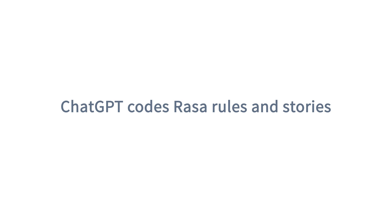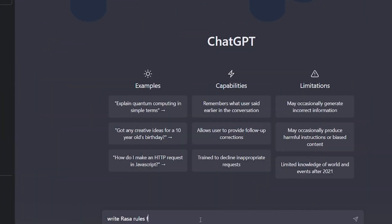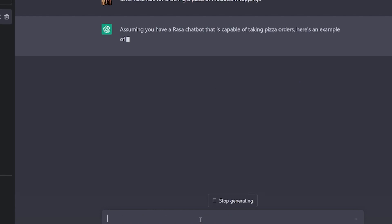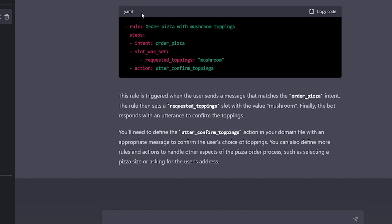Let's see if ChatGPT knows about Rasa — asking it to write Rasa rules for ordering a pizza with mushroom toppings. It has given the steps with intent, slot, and slot values: slot is 'mushroom' and the action is a different form of topping. This shows you can easily write Rasa rules and stories with the help of ChatGPT.